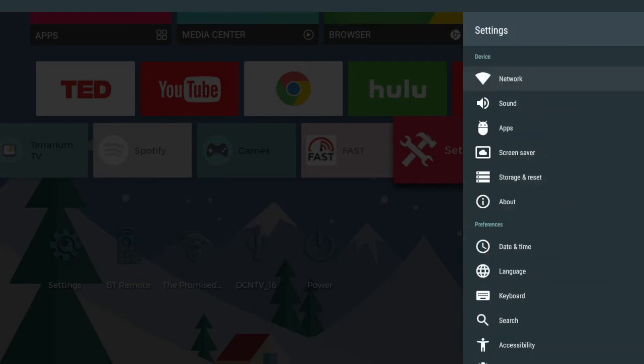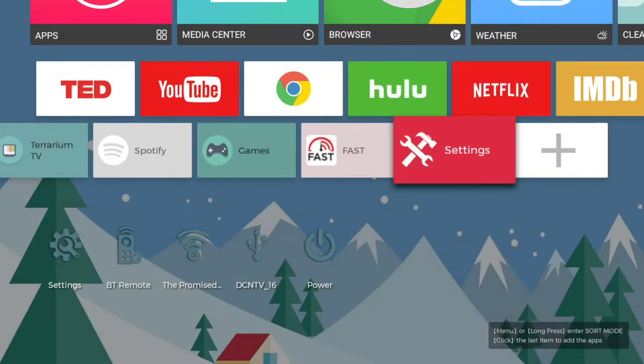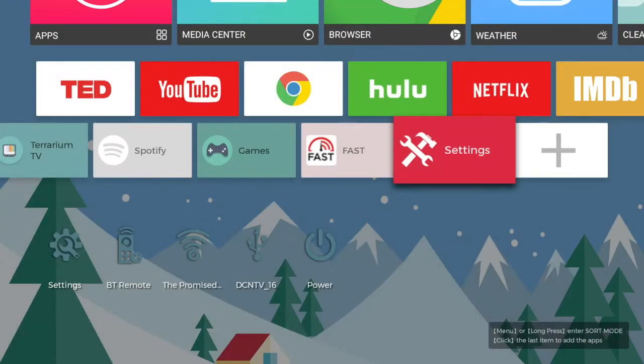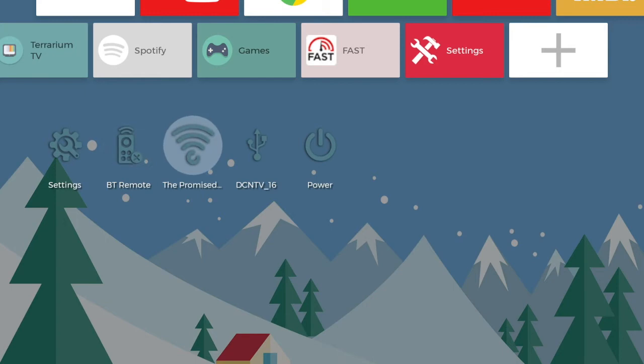So I'm going to hit back and back once more. Now we're on the home screen. Now if you notice down here instead of saying Wi-Fi it says our network name.